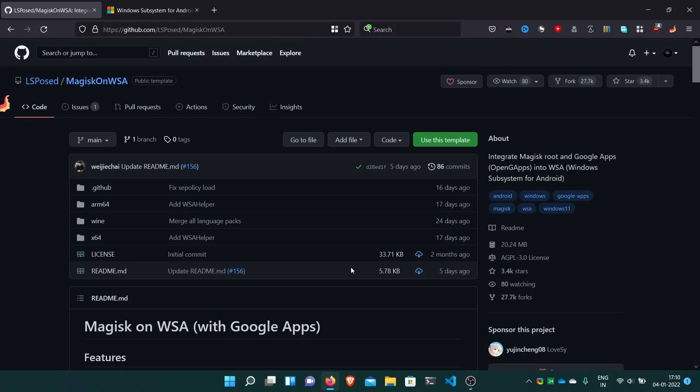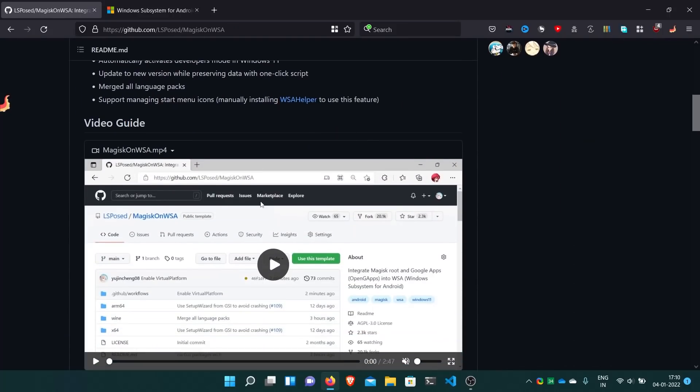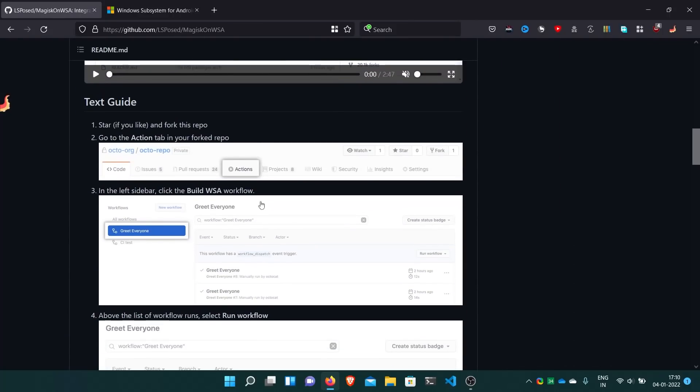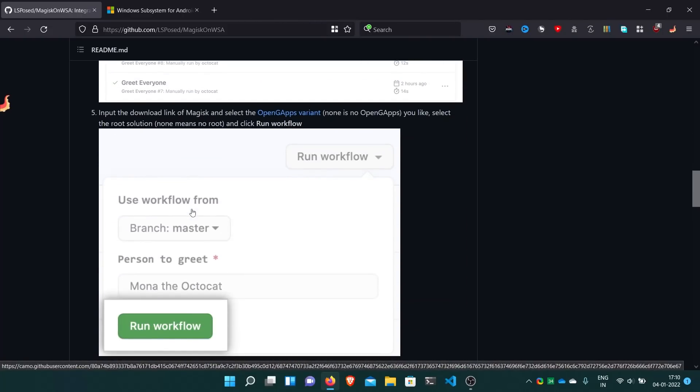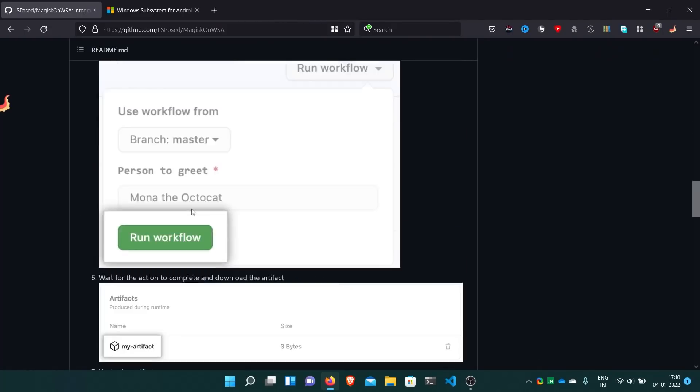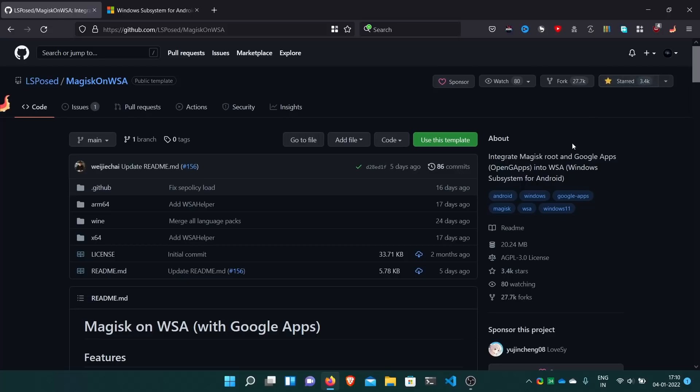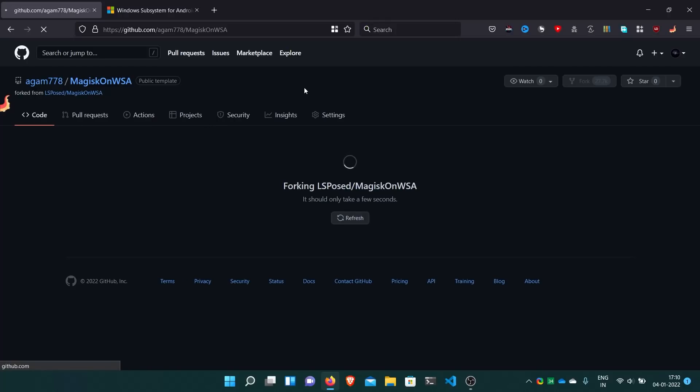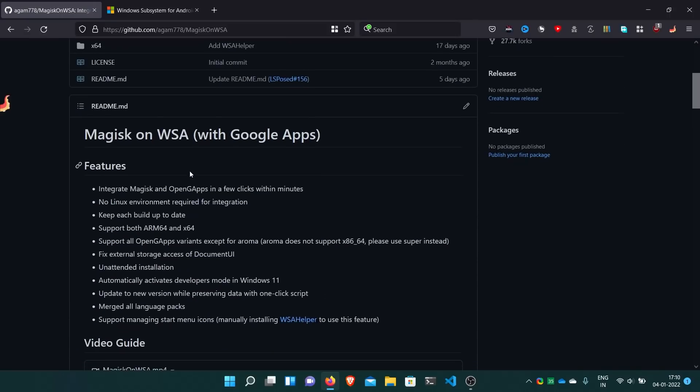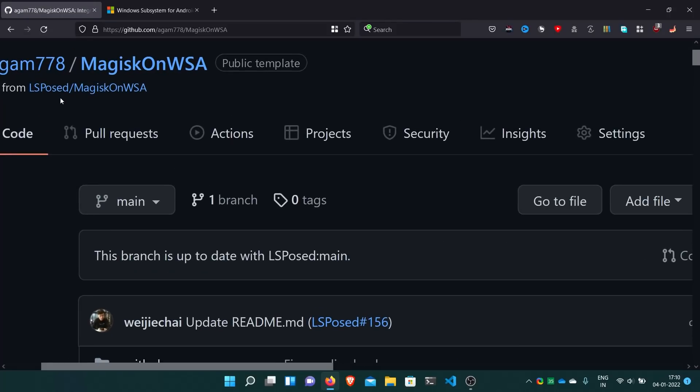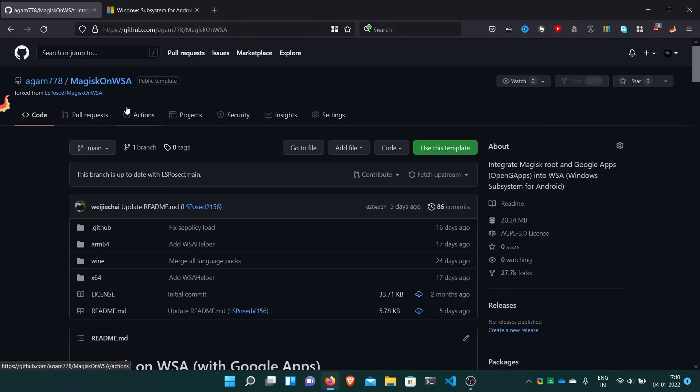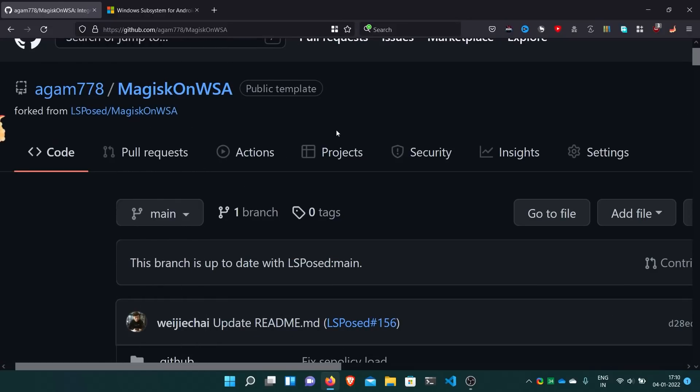To build the package and start the main process, they have a video guide or text guide here. Better just star the repo, it's your choice. And then fork it. So it will be your repo and then you can create with GitHub actions the package installer for WSA. Takes a little time. Now this is forked from the LS Post repository but it is now in my account.